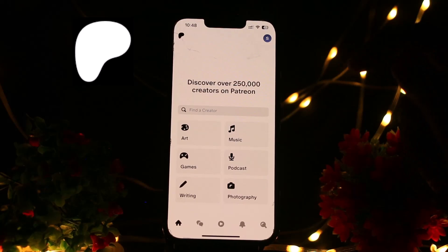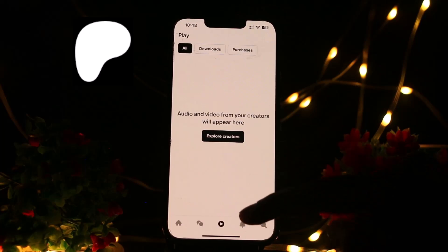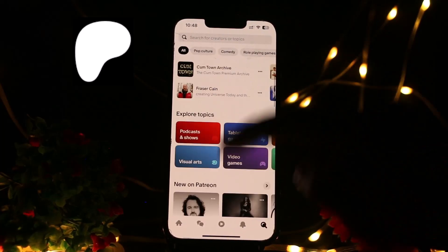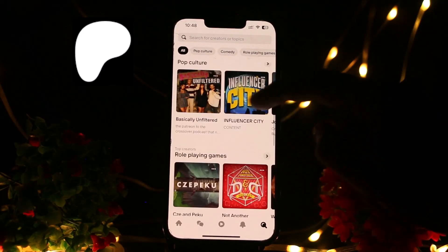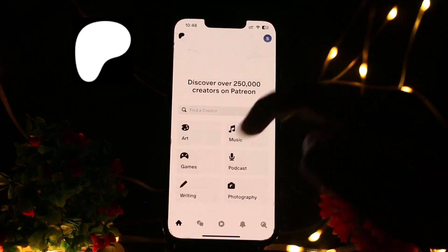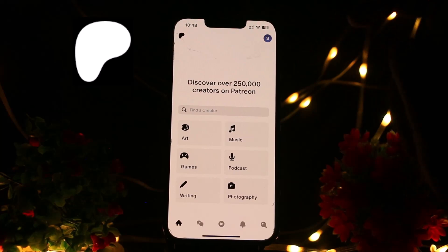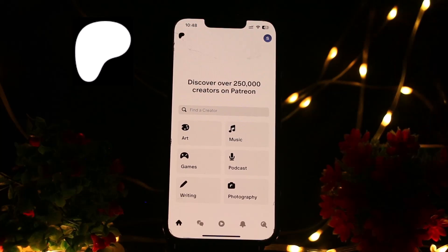Now you need to go to the creator's page or where the video is posted. You can explore the creators and you'll see a number of creators where they post videos. You just need to find the creator's page where the video is posted and navigate to the post containing the video you want to download.